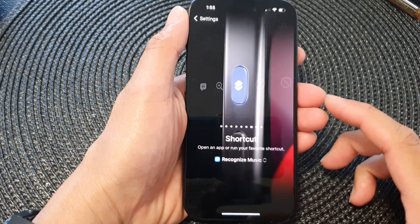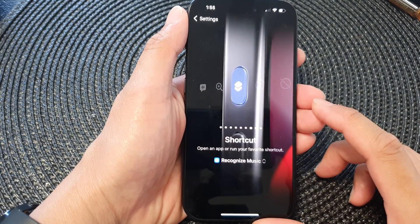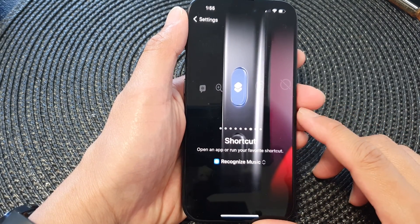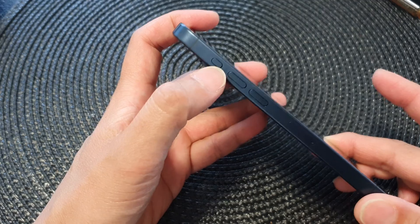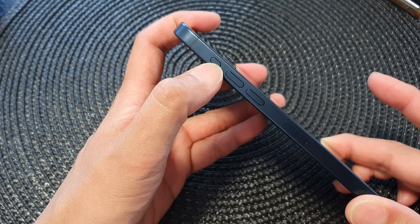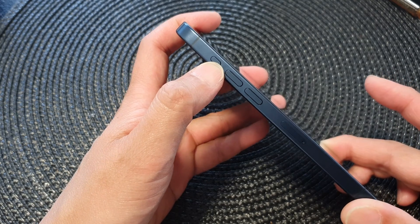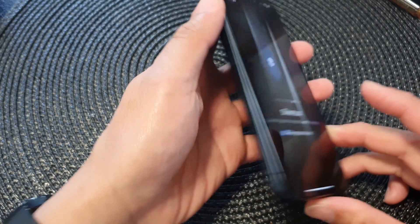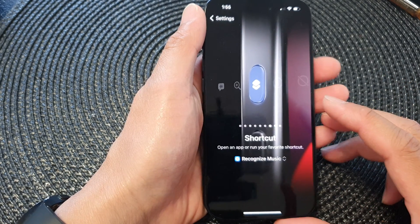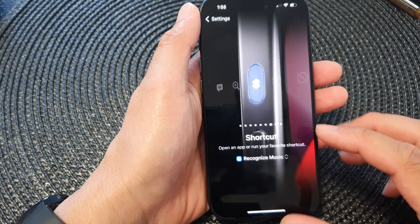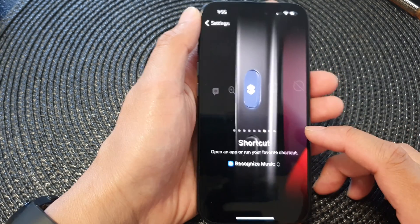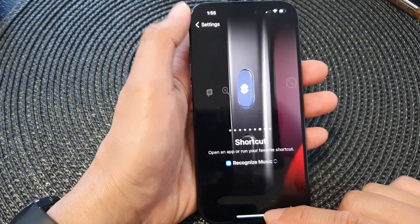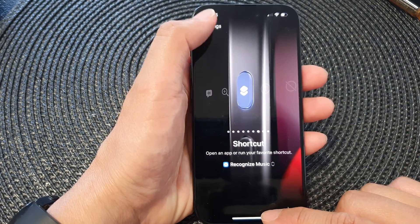In this video we're going to take a look at how you can set the action button to identify music playing around you with the Shazam shortcut on the iPhone 15 series.